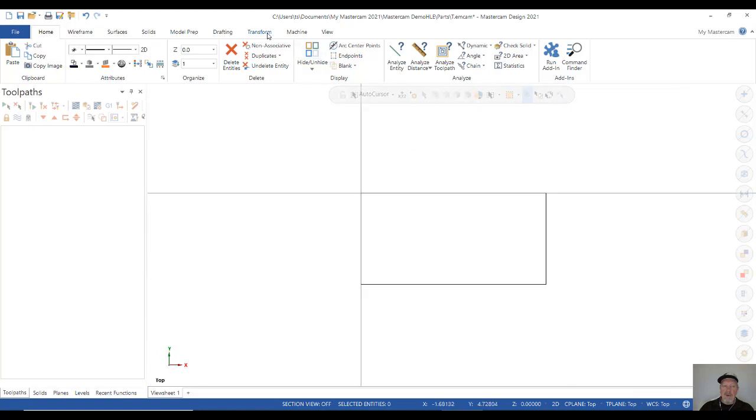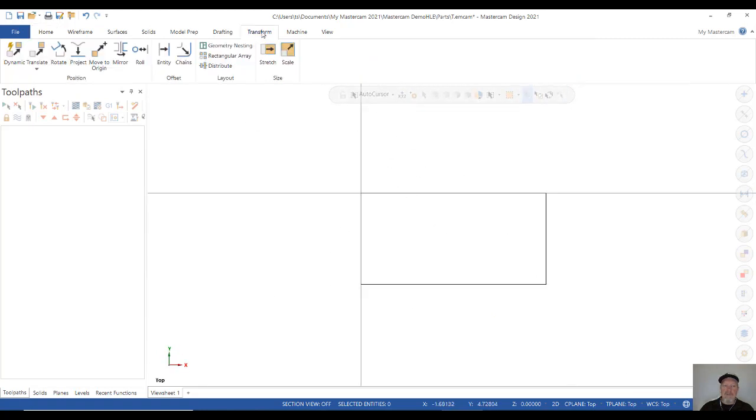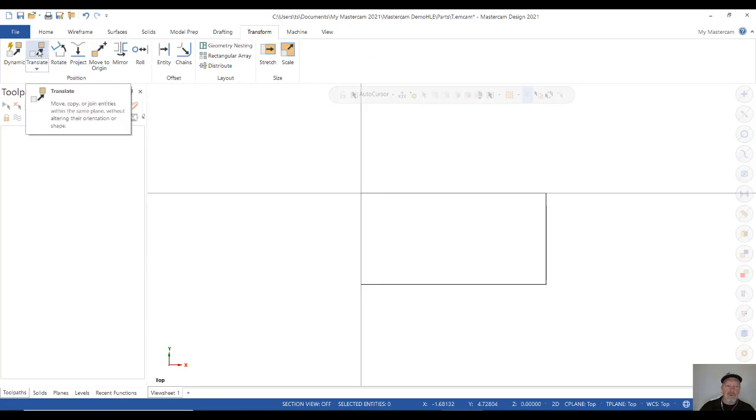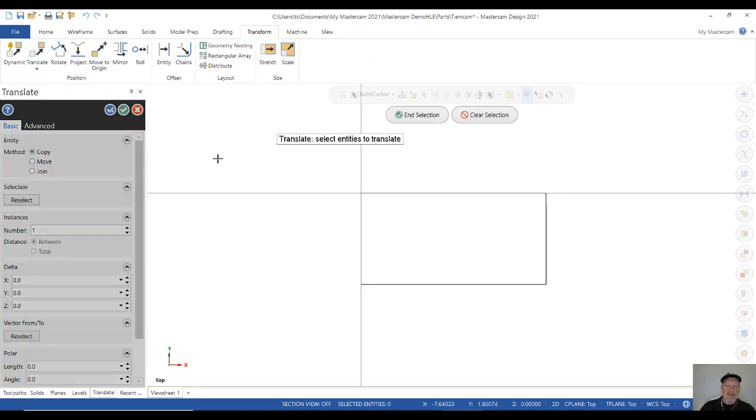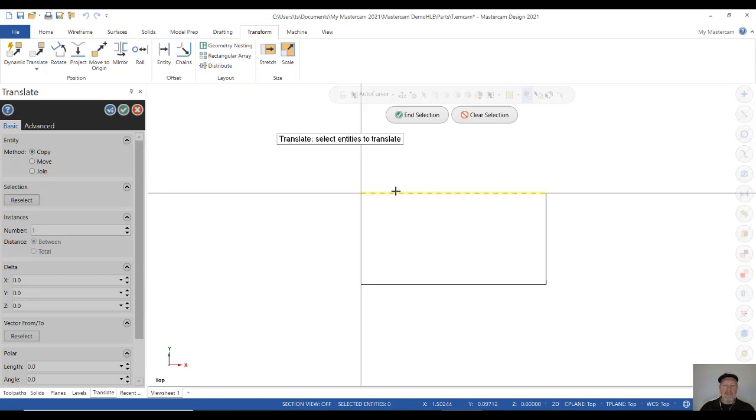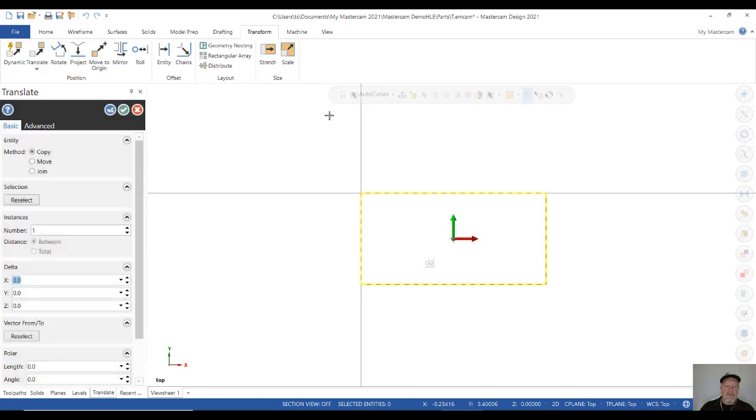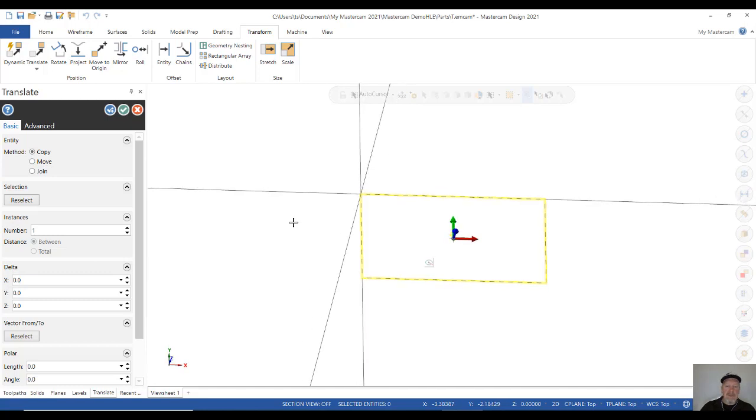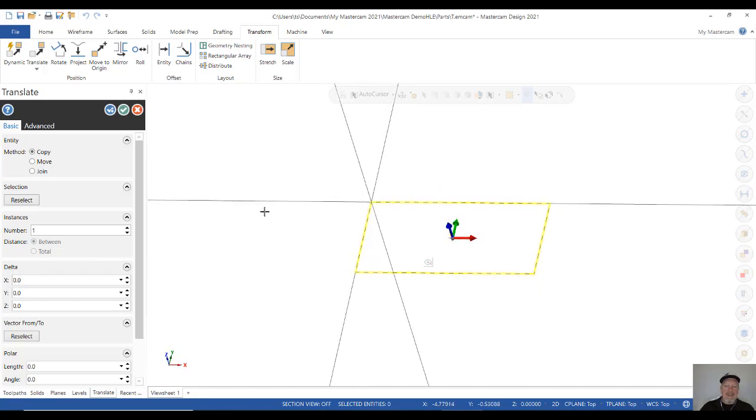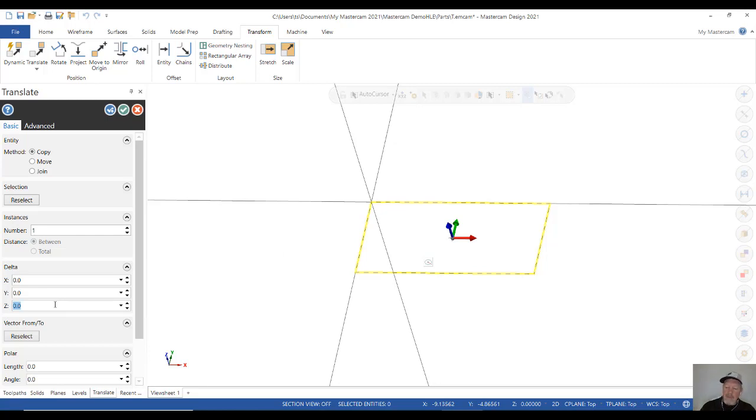Let's go ahead and go to the transform tab. We're going to click translate. Now, what does the prompt say? Translate. Select entities to translate. So again, I'm going to hold my shift button down, select one of the legs and then change the whole box or the whole window. Then I click end selection. What I want to do, I have three different options here. I can copy, move or join. Now I want to give this some thickness or some 3D dimension. So we're looking at this view from the top.